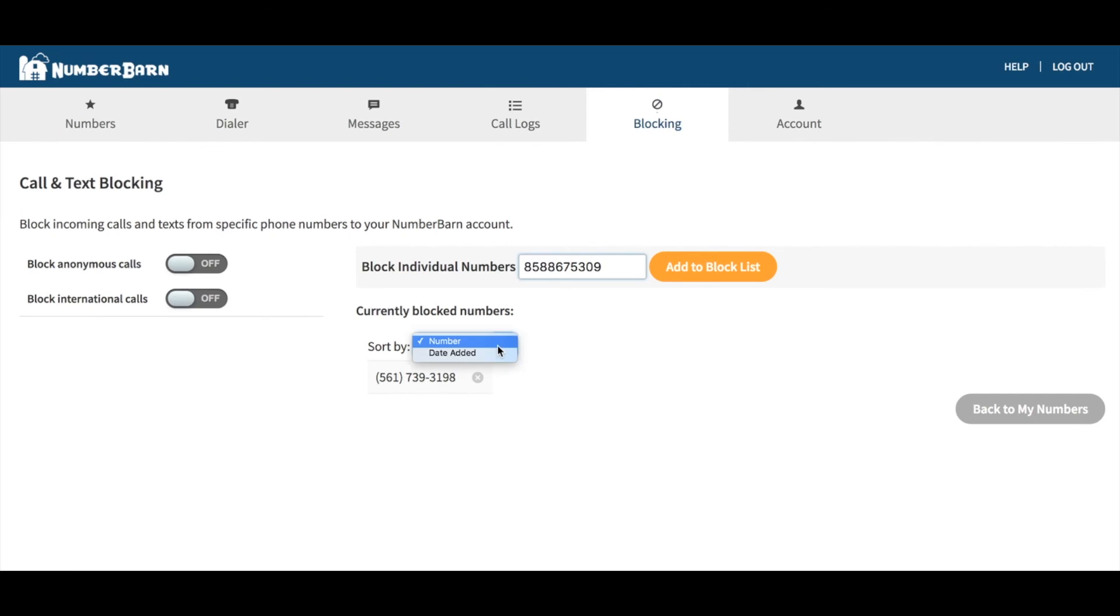You can also sort by the date that the number was added, if that's easier to find the number you're looking for.